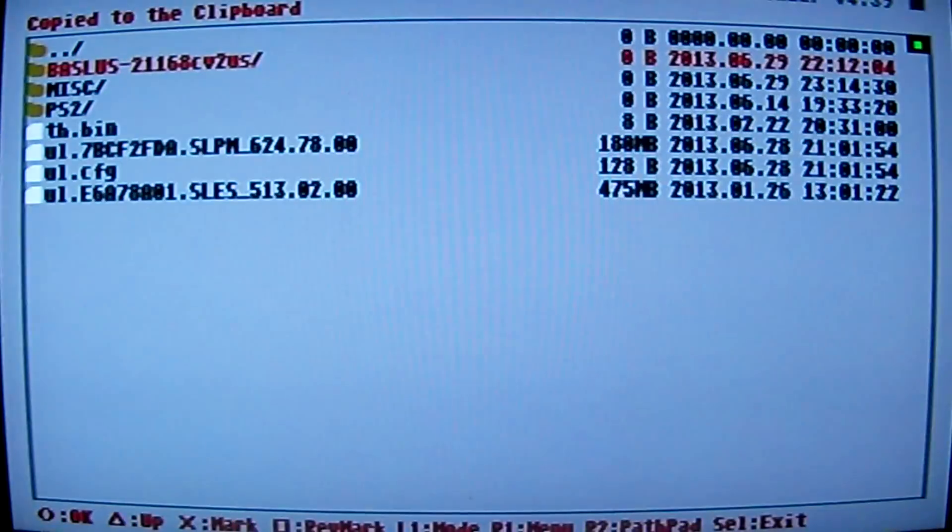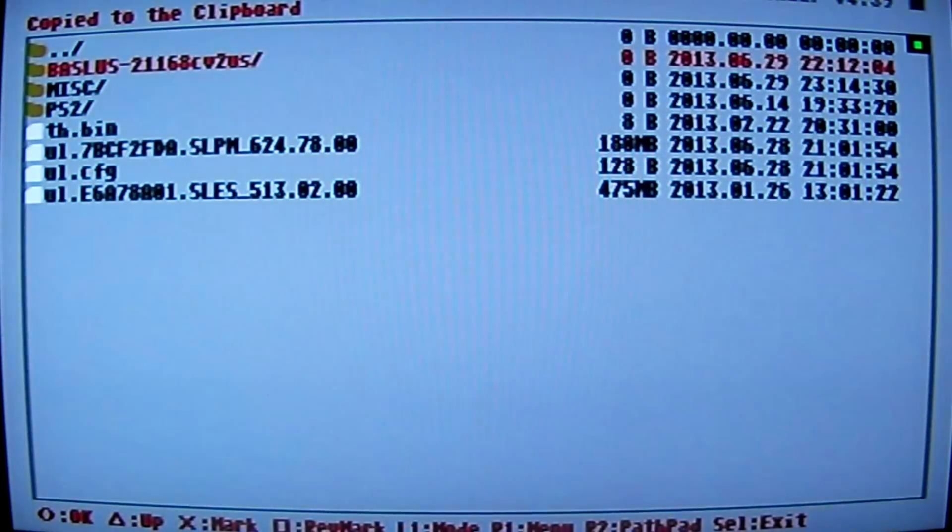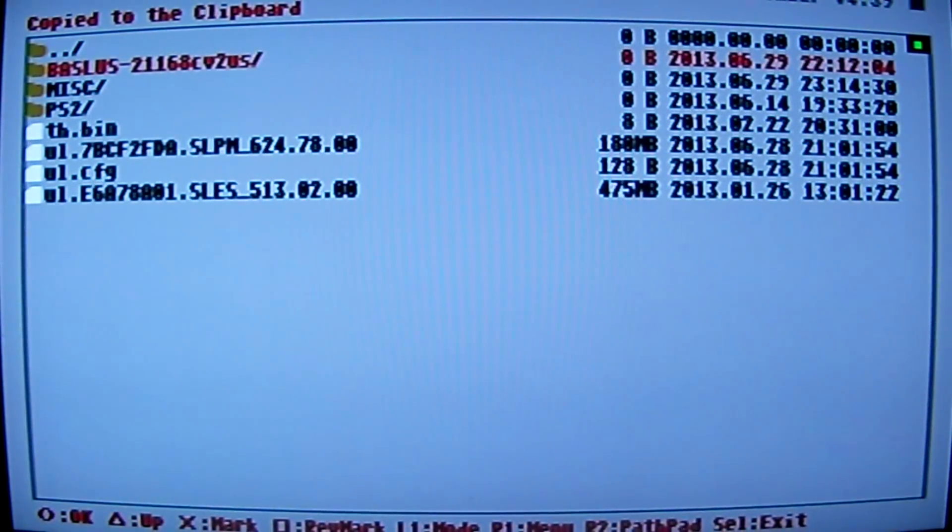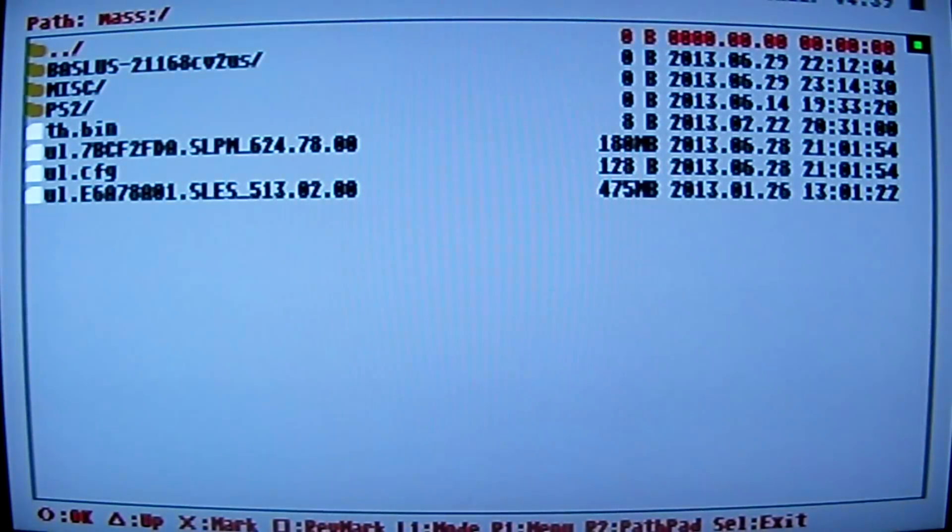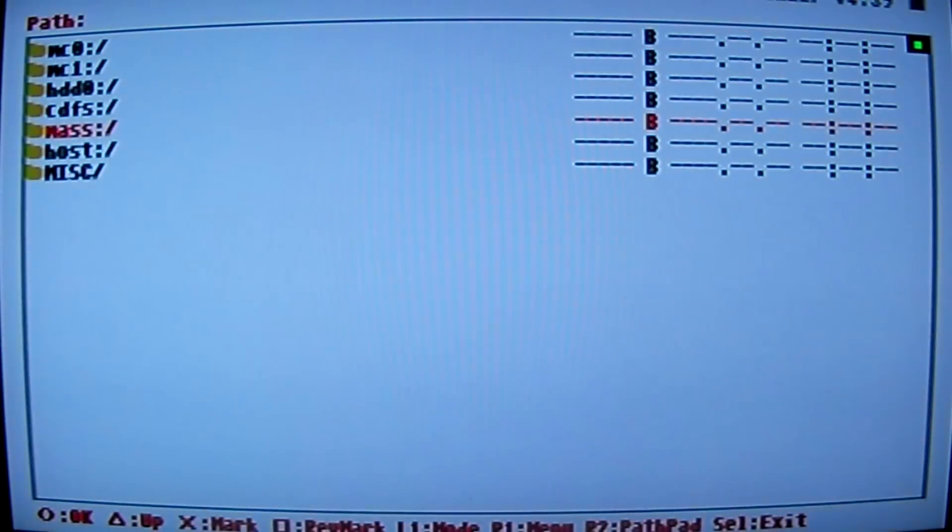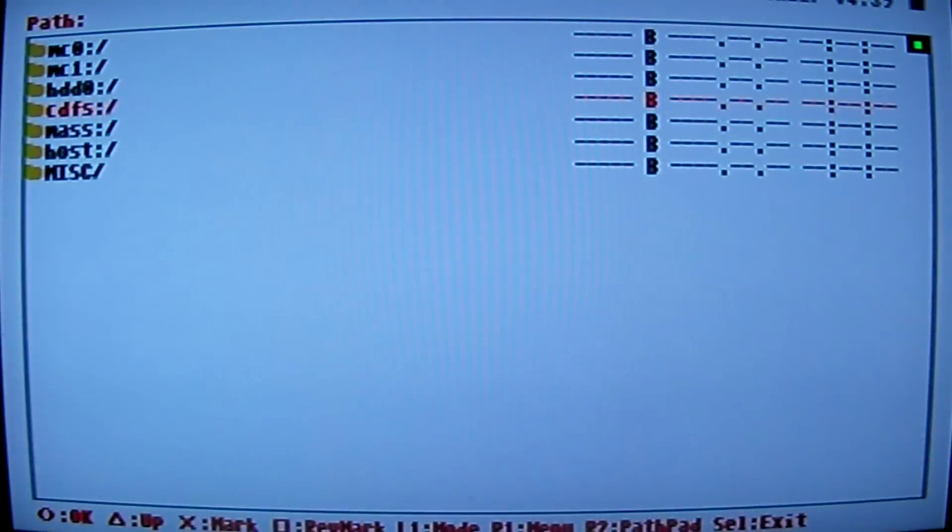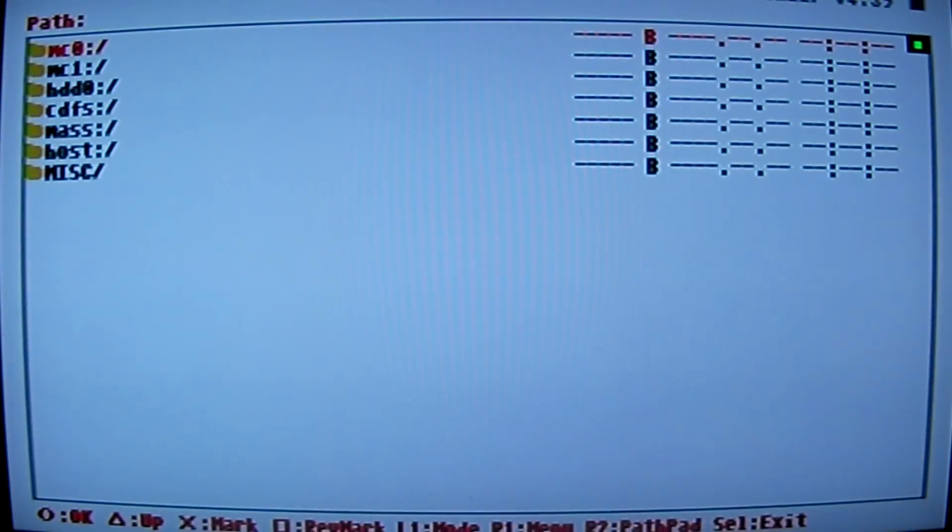It brings up this menu. What you want to do is go to copy and hit O button. Now you will see a green square lit up on the right hand corner up at the top. That means it's copied. And you go back up to your folder and hit the O button.